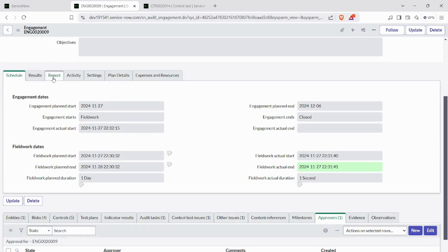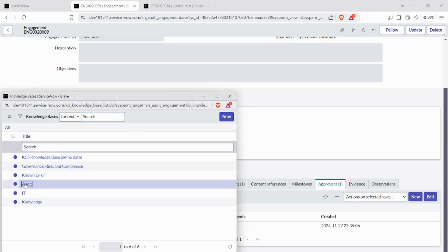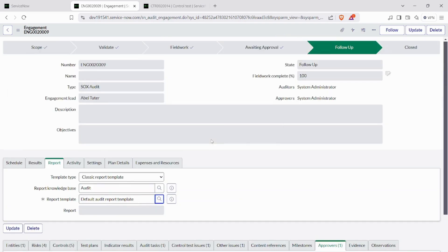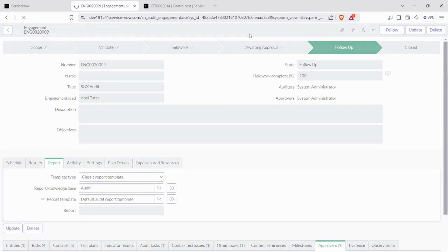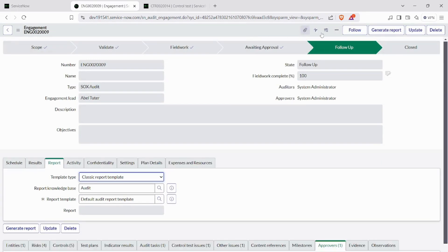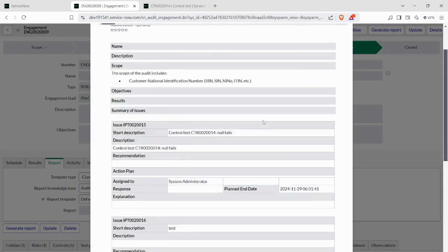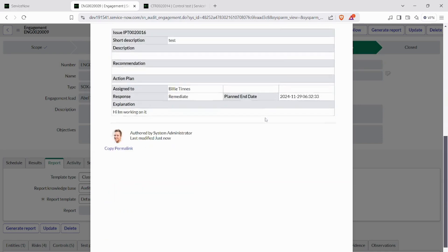In the follow-up state, we go to reports and attach the knowledge base for this engagement under audit. We need to attach a report template, then save the form. After saving, you can see a UI button 'Generate Report'. If you click on it, you can see the entire engagement — what all you have done, like creation of audit tasks, other tasks, and control tests — all shown in the report.